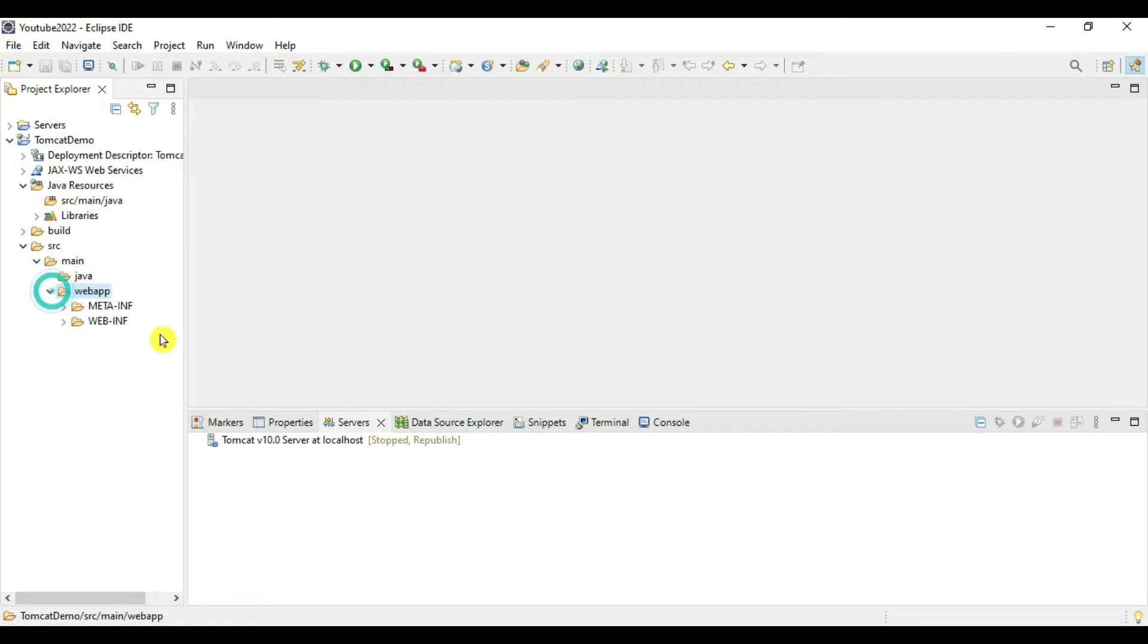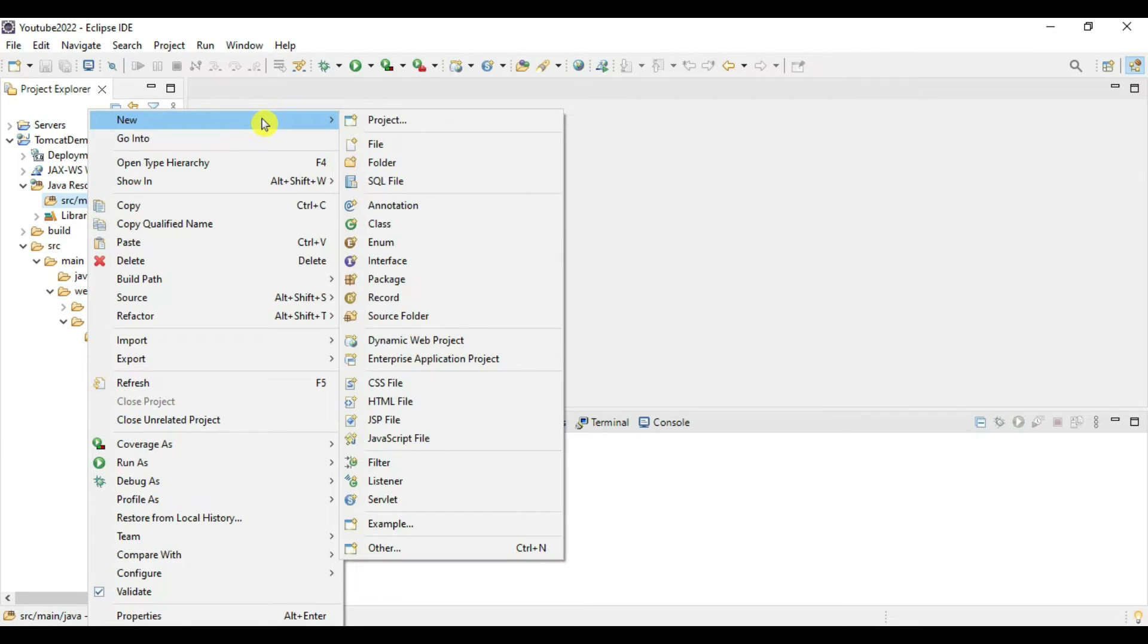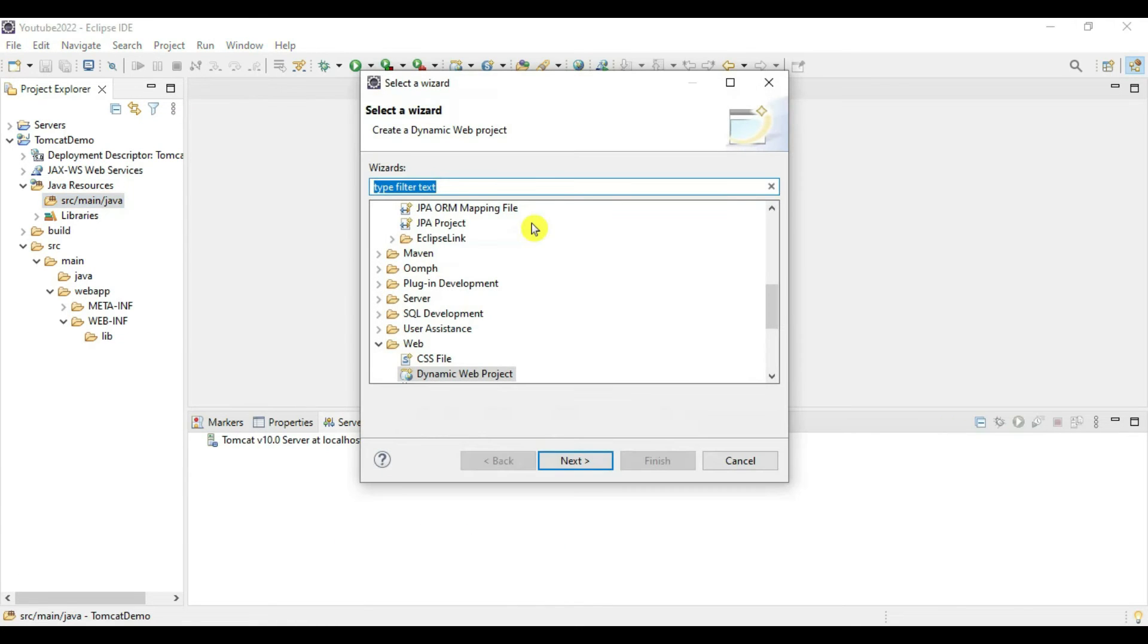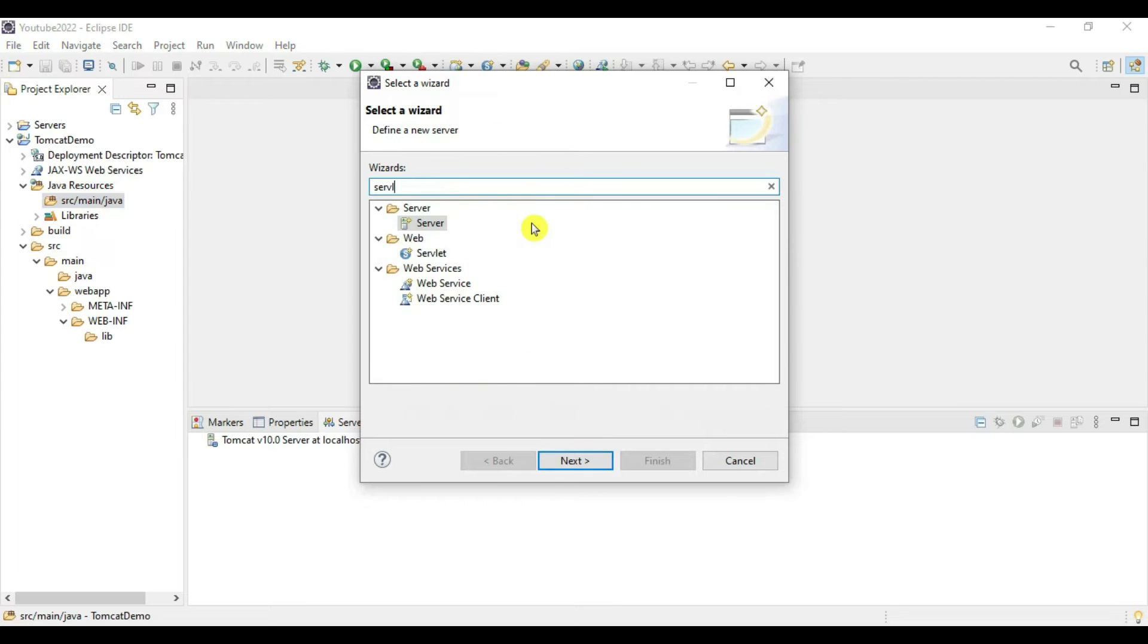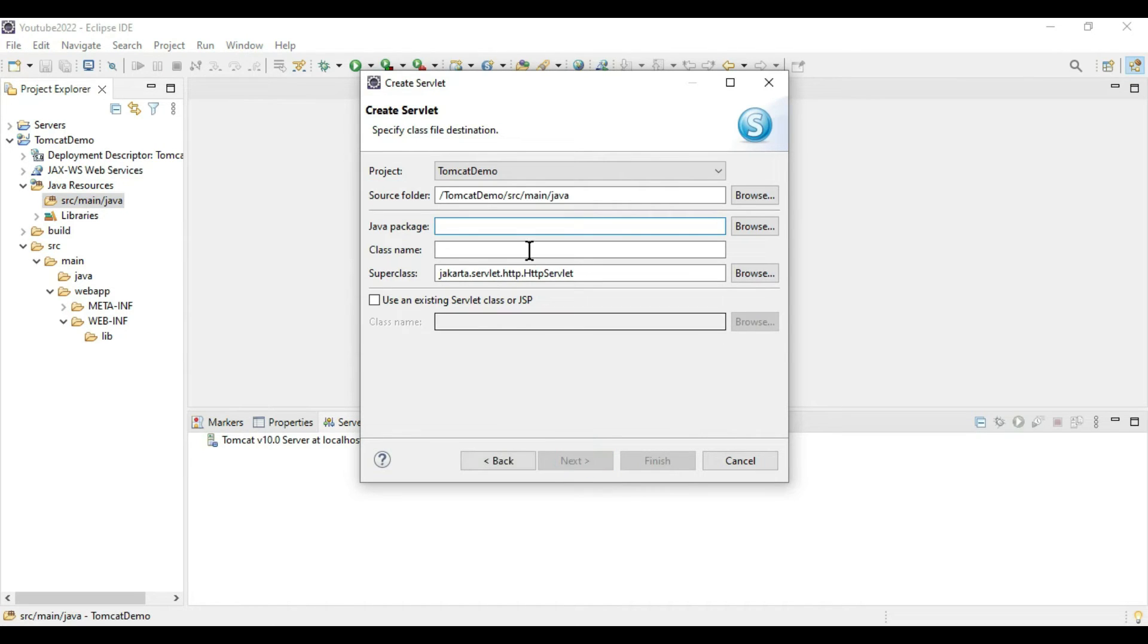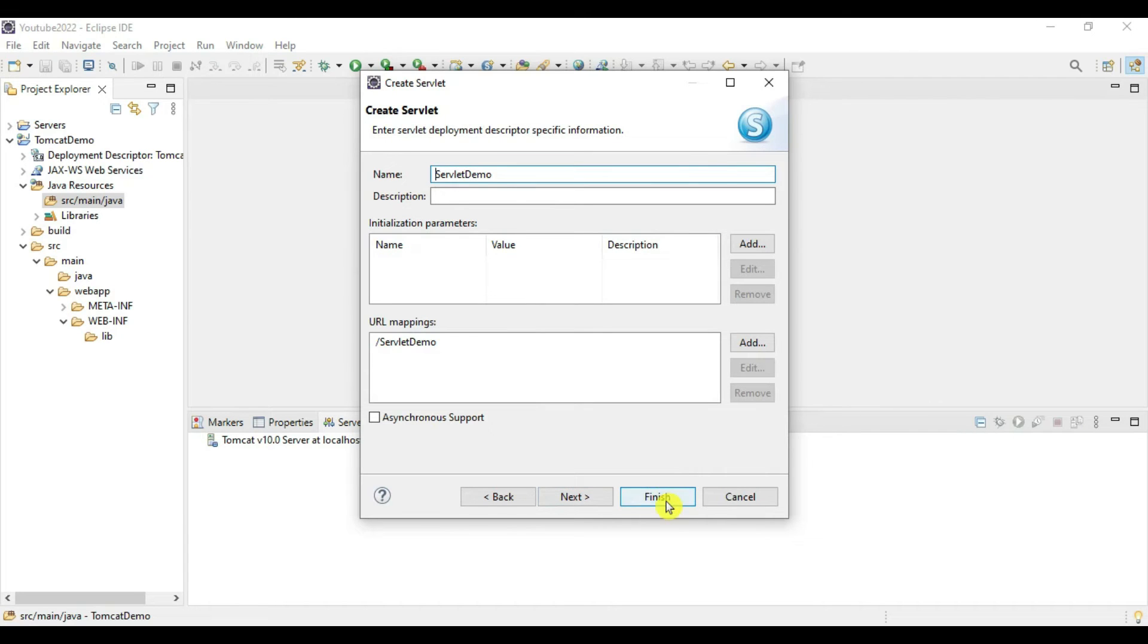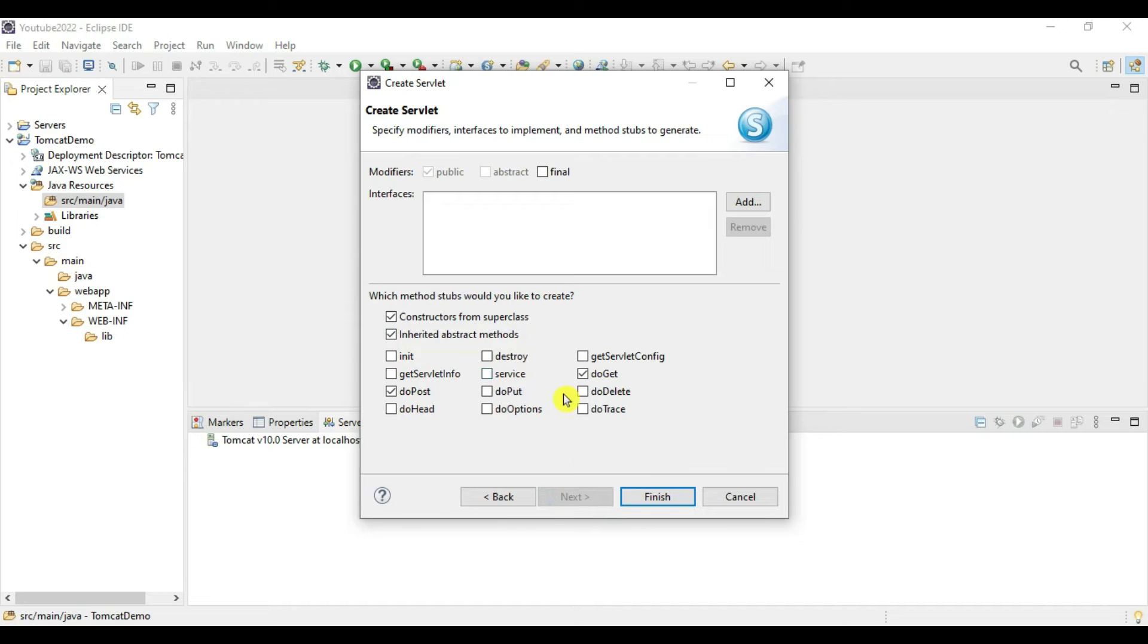Now in src main java we have to create one servlet file to verify our Tomcat server installation. Go to Other and type 'servlet'. Next, give class name as ServletDemo. Click Next. Keep everything as default - we need doPost and doGet methods, inherited abstract methods, and constructor from super class. Let's say Finish.